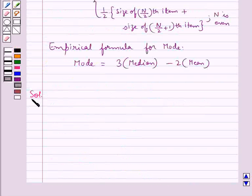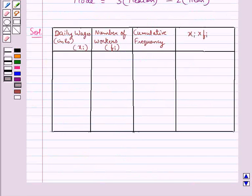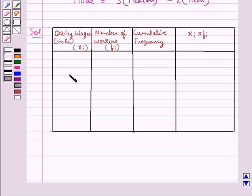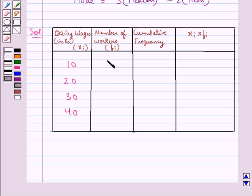Now we move on to the solution. First we will make a table to find the median and the mean. The table has columns: daily wages xi, number of workers (frequency fi), cumulative frequency, and the product xi·fi. We have xi as 10, 20, 30, 40 and the corresponding frequencies fi as 5, 10, 6, 10.